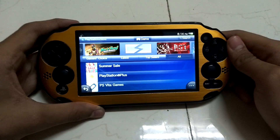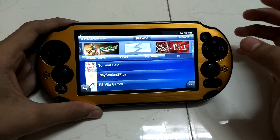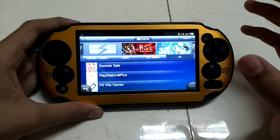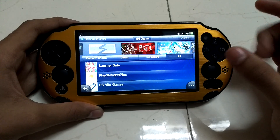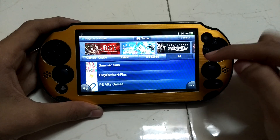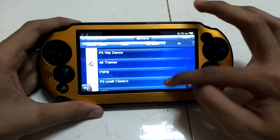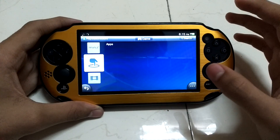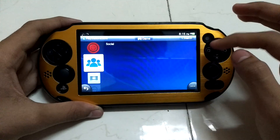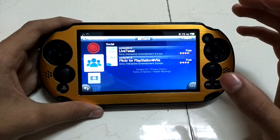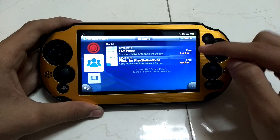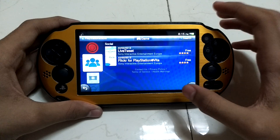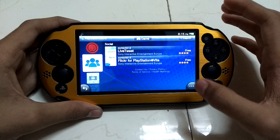Hey guys, in this video we are going to check out how to download the Facebook and Skype apps for PlayStation Vita. They are not in the list of apps anymore because they have been officially removed from the PS Vita, so you cannot find them there. I will be telling you how to get these for free.